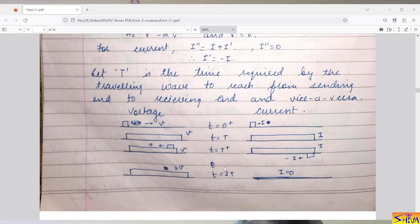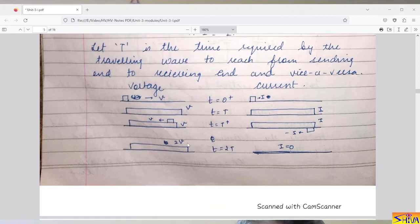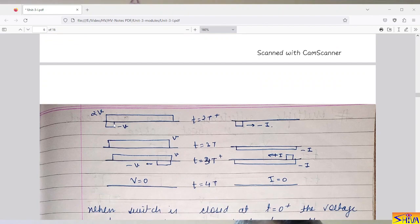At t = 2T, the reflected voltage wave reaches the sending end. The line was already charged with voltage V, and the reflected voltage is also V, so the line is now charged with voltage 2V. The incident current is I and reflected current is −I, so the total current on the line becomes zero. After t = 2T, voltage = 2V and current = 0.